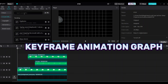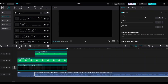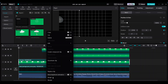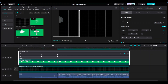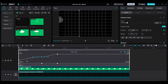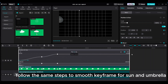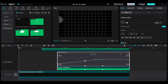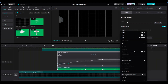Keyframe animation graph: select the rain layer, right-click, and adjust the keyframe animation graph by choosing auto curve to make a smooth curve. Follow the same steps to smooth the keyframes for the sun and umbrella.